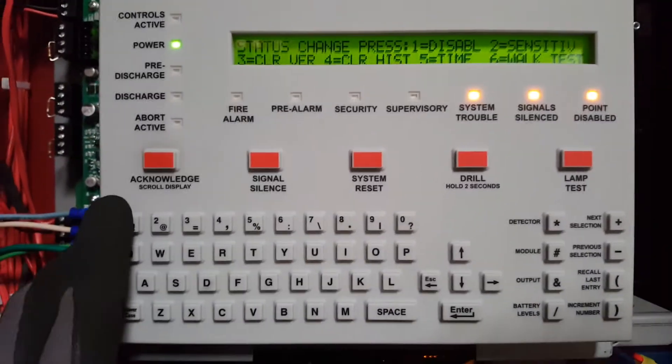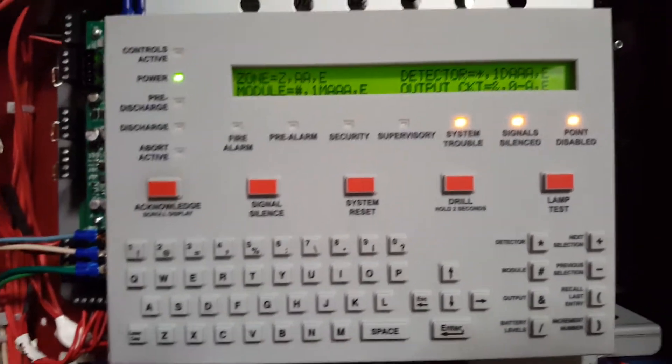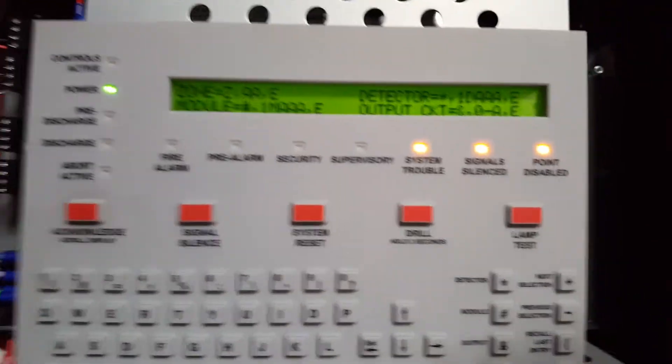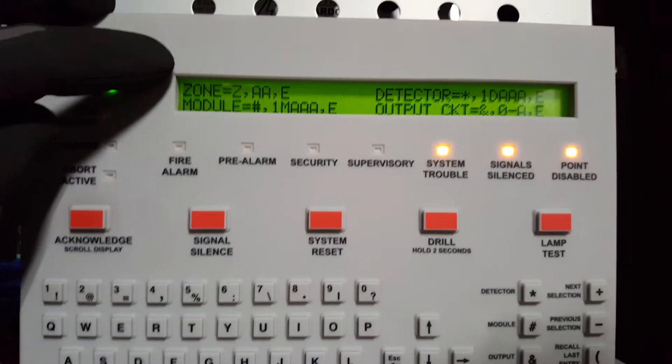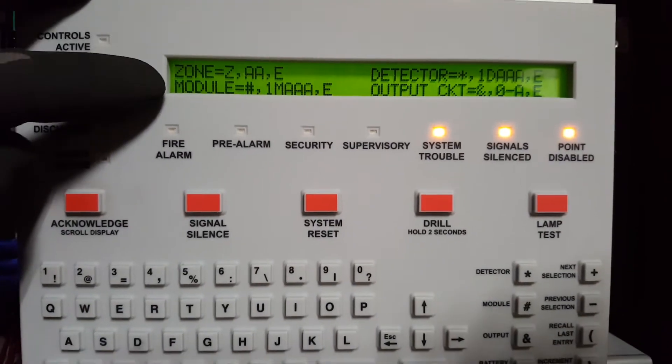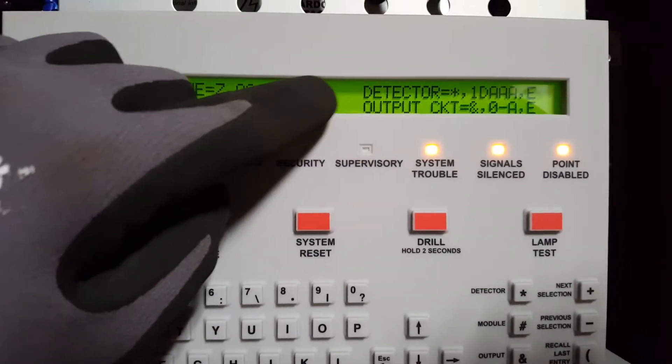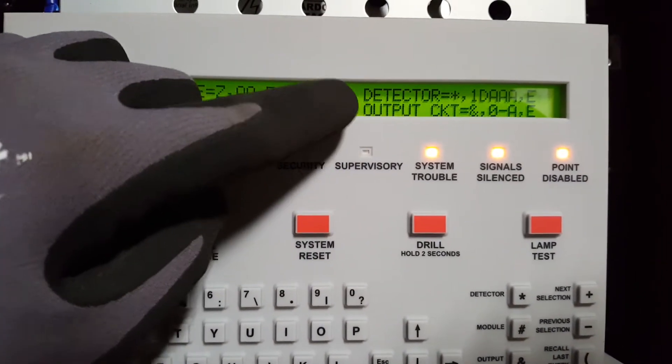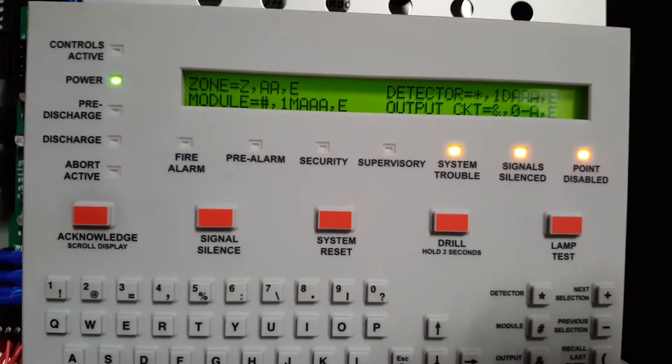You'll hit number 1 again for disable. And you see it gives you zone if you want to disable by zone, if you want to disable by module, disable by detector, or disable by output. So I want to do modules. So all the M's.